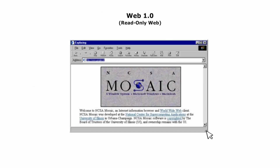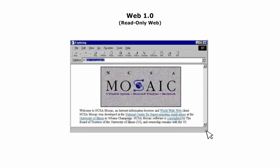Web 1.0 is the first generation of the World Wide Web. It was a static and read-only Web, where users could only consume information without user interaction. It was a collection of static HTML pages with text, images, and links.